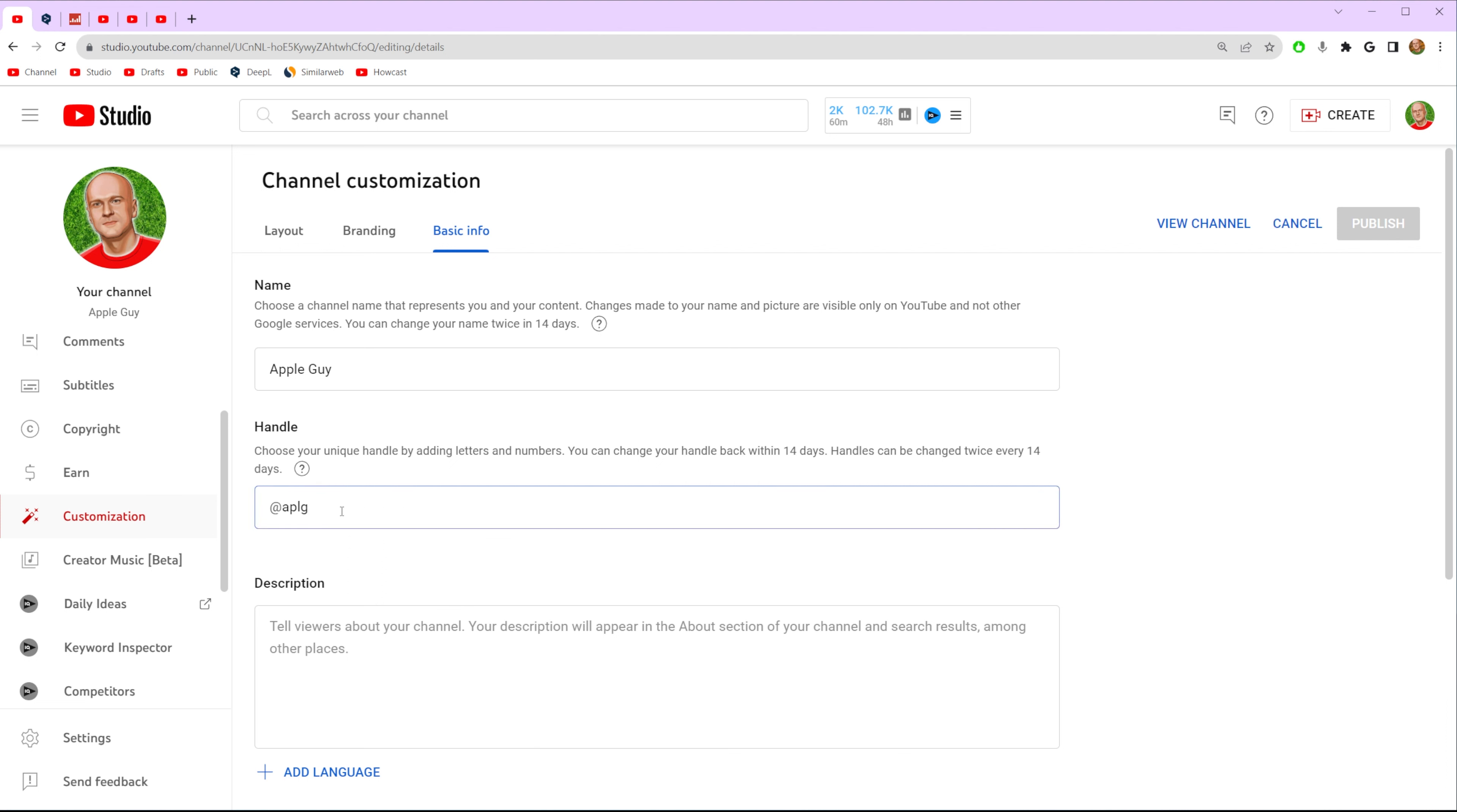So we can remove the current one, then we can enter a new one and once it is done all we have to do in order to save the changes is just click right here at that publish button. Keep in mind that you can change your handle back within 14 days.